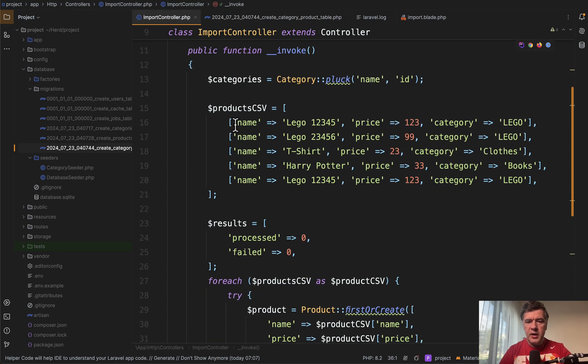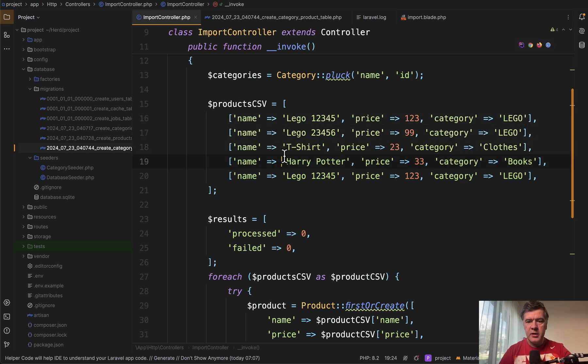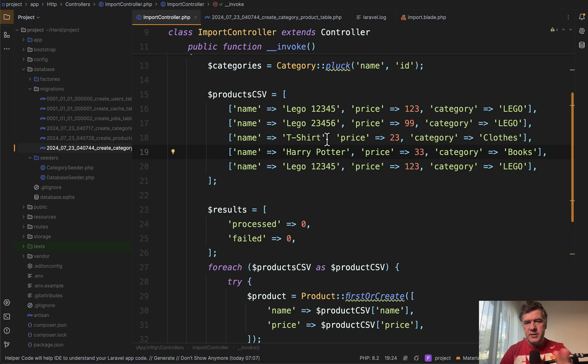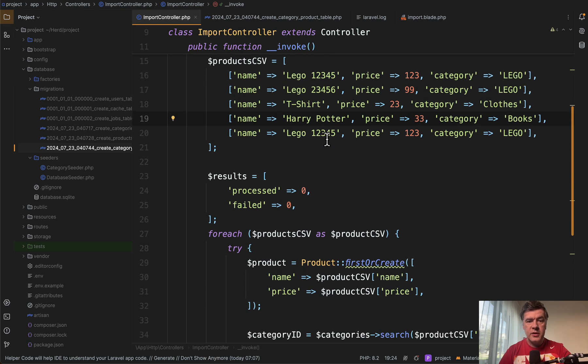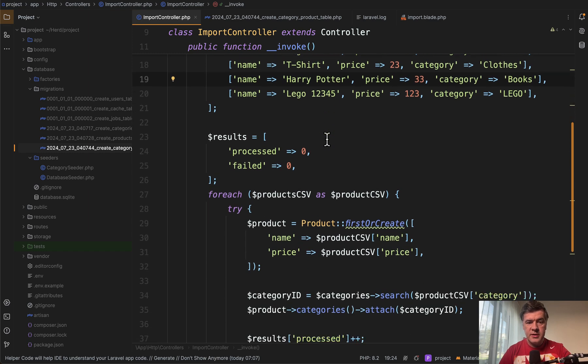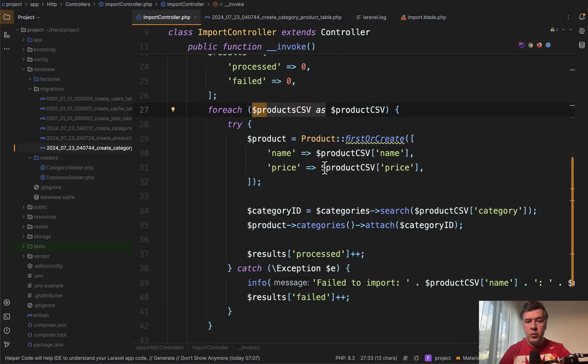So here I am in my controller. For simplicity, I've put the CSV already in array of PHP because this lesson is not about CSV directly.